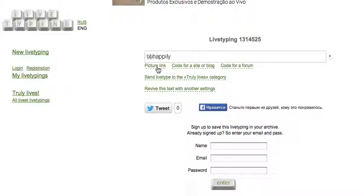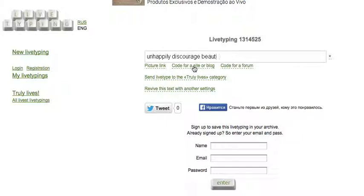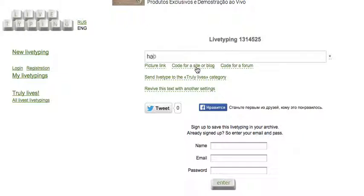You can grab a picture link or a code to publish this text box on a site or a blog. That's it.